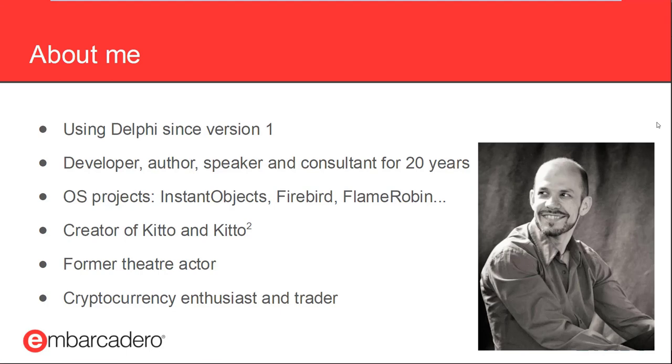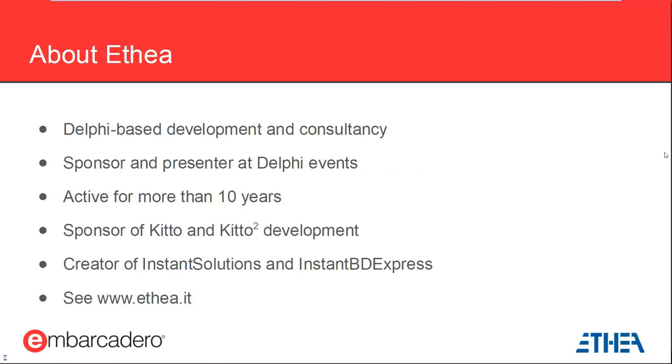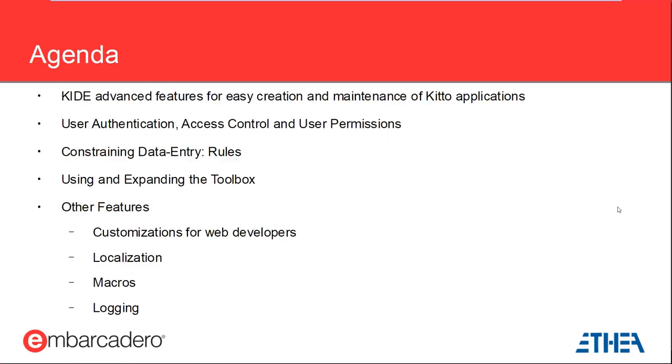In order to save time, I am not going to repeat my biography so that we can get to the interesting things faster. Just drop me an email if you want to contact me. Similarly, just have a look at www.ethea.it if you want to know more about the main sponsor of KITO Development. Without further ado, let's start with today's agenda.